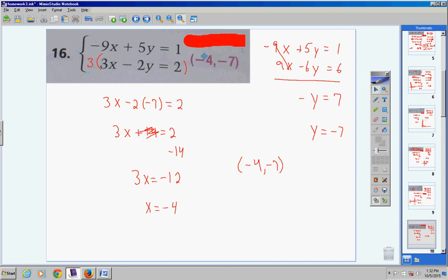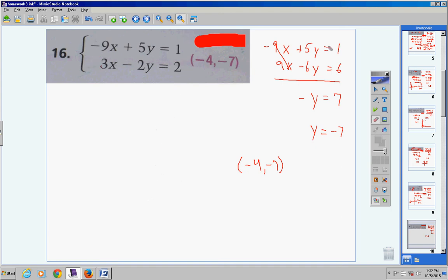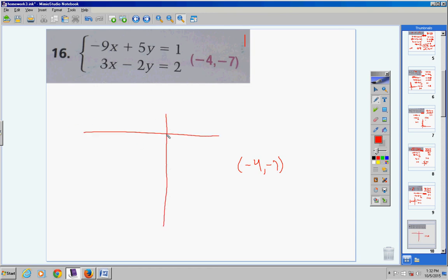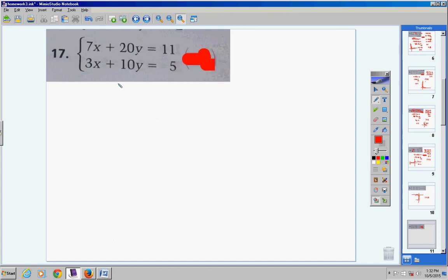On a test or quiz, please check your answer. Also, you found where these two lines intersect: negative 4 on the x-axis, negative 7 on the y-axis. Last problem before moving to a different section.